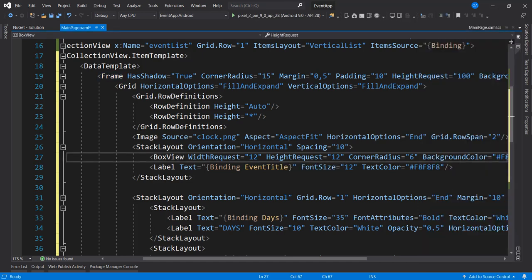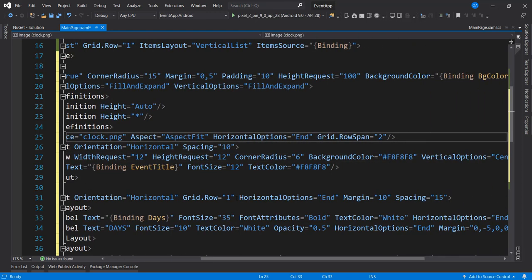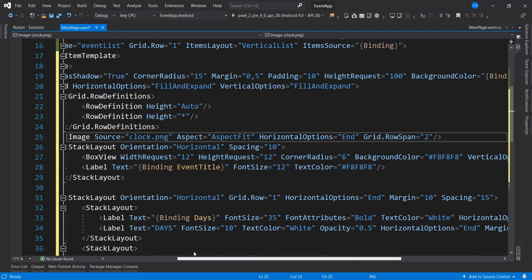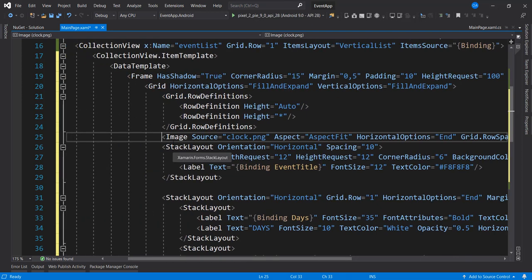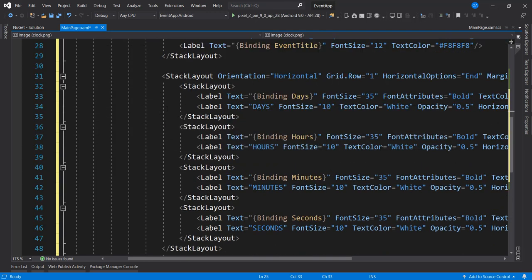Back to what we are saying — we have the image of the background. The image is set to be at the right end, so horizontal options is End. Then we have a StackLayout that contains a BoxView and the title of our event. We also have another StackLayout that contains further StackLayouts — the days component, the hours component, the minutes component, and the seconds component.